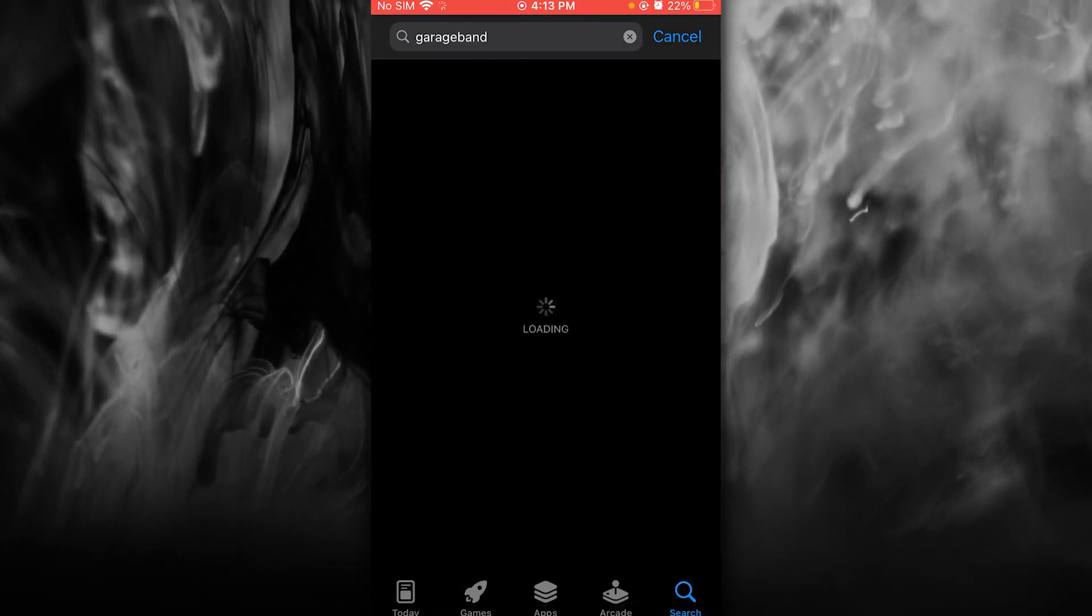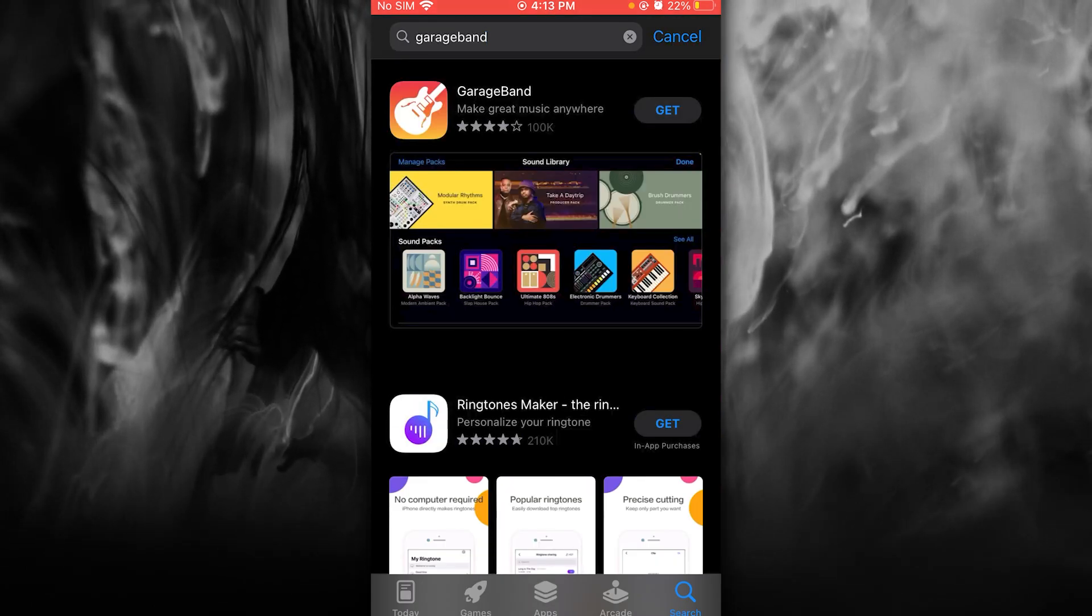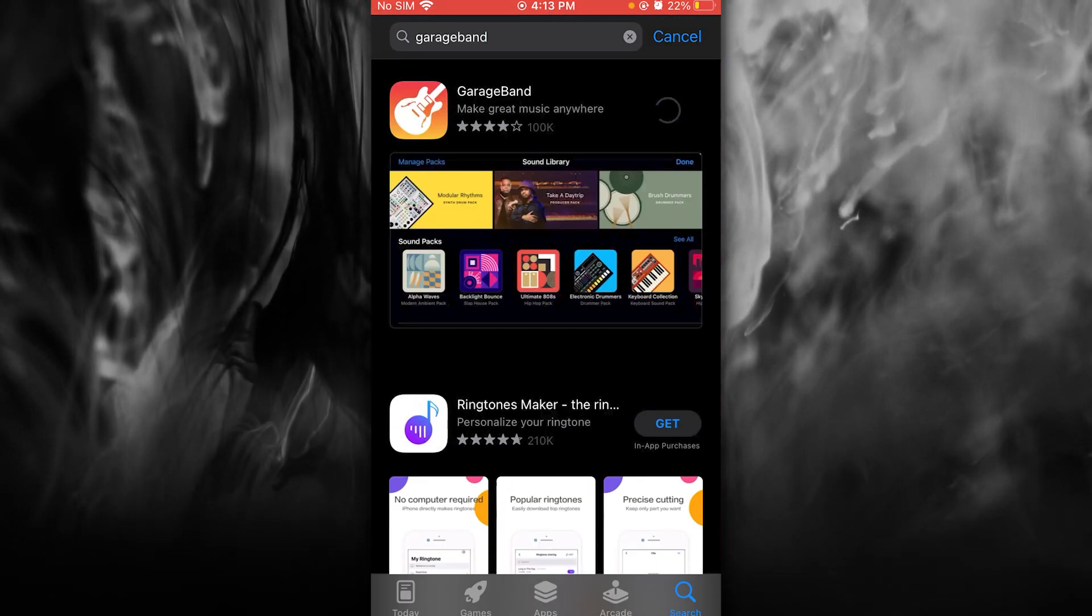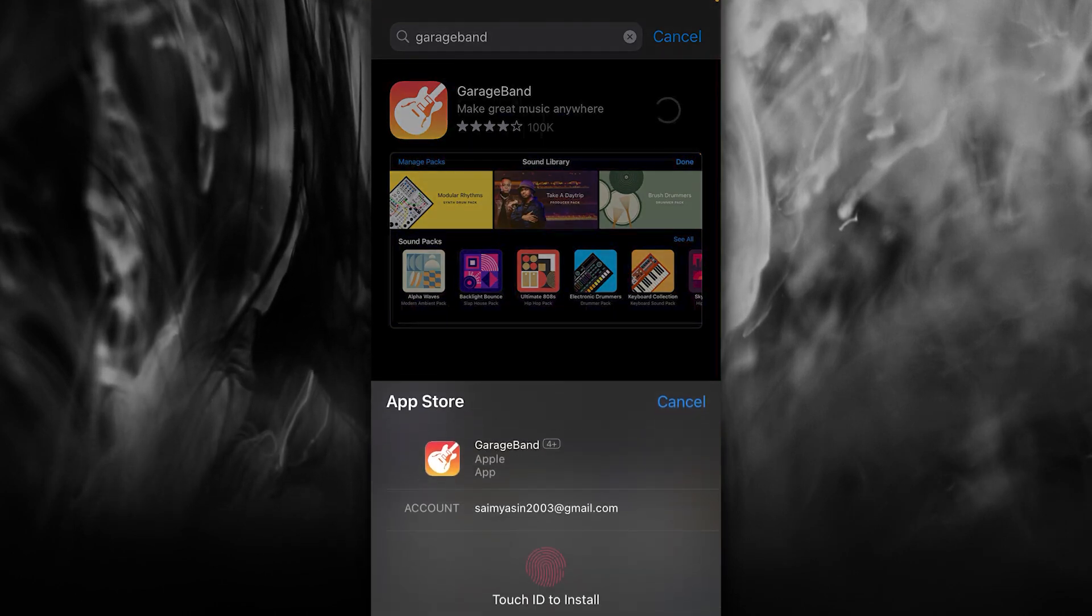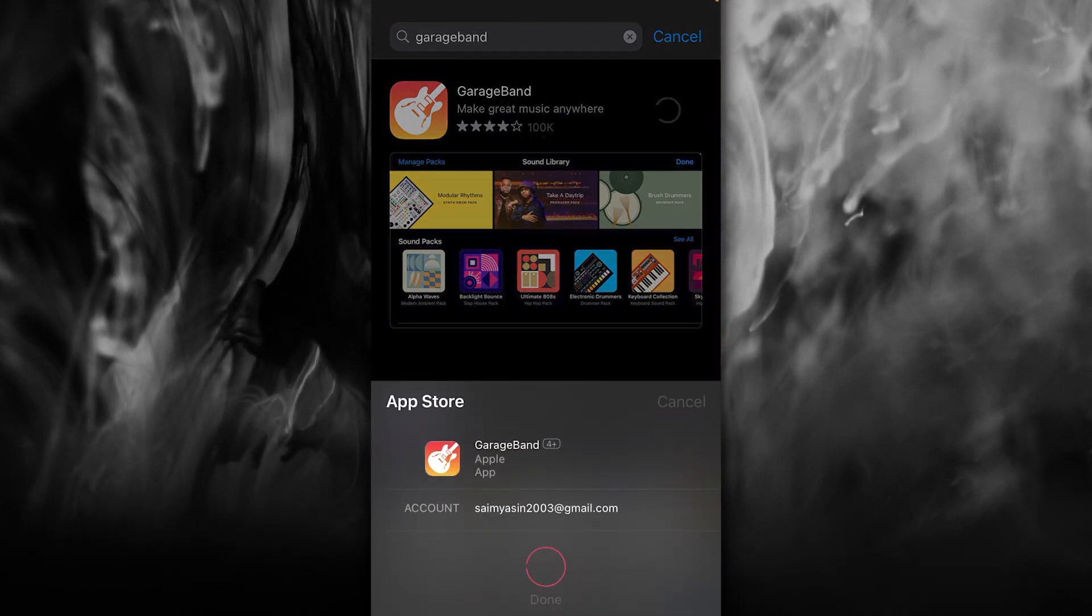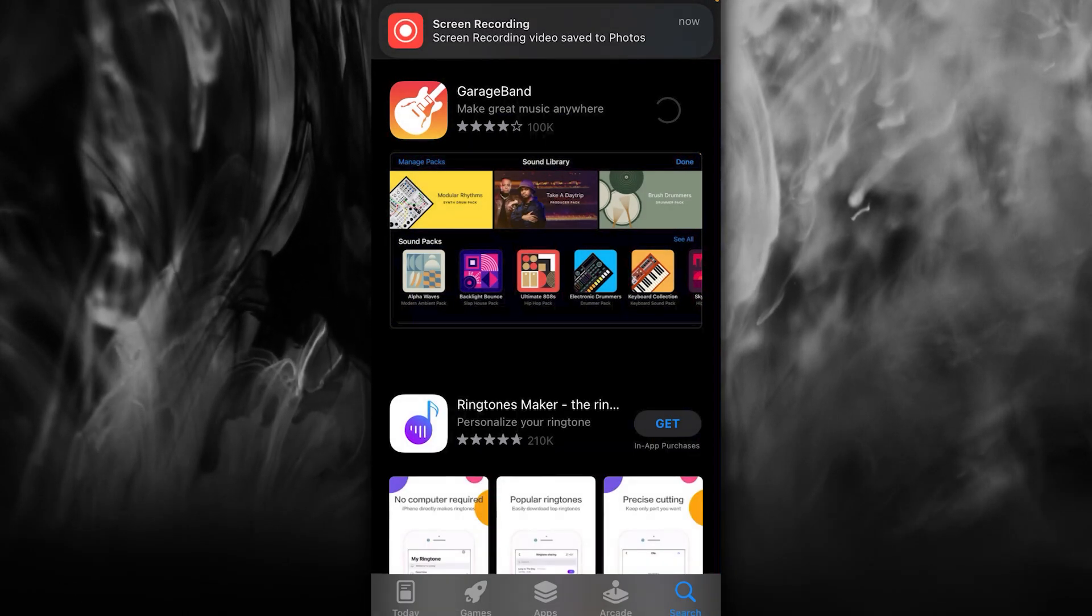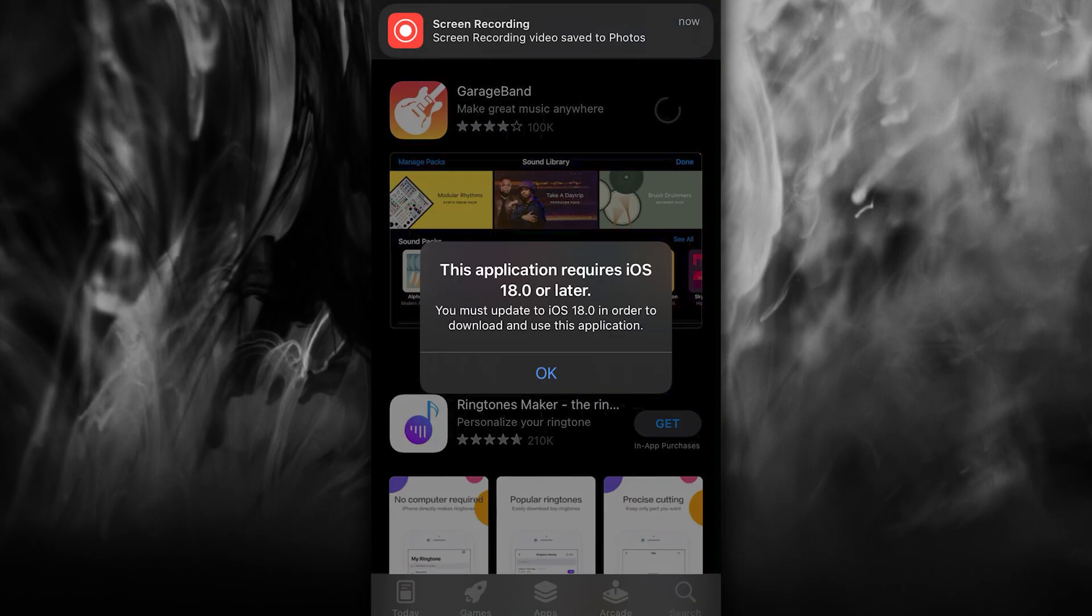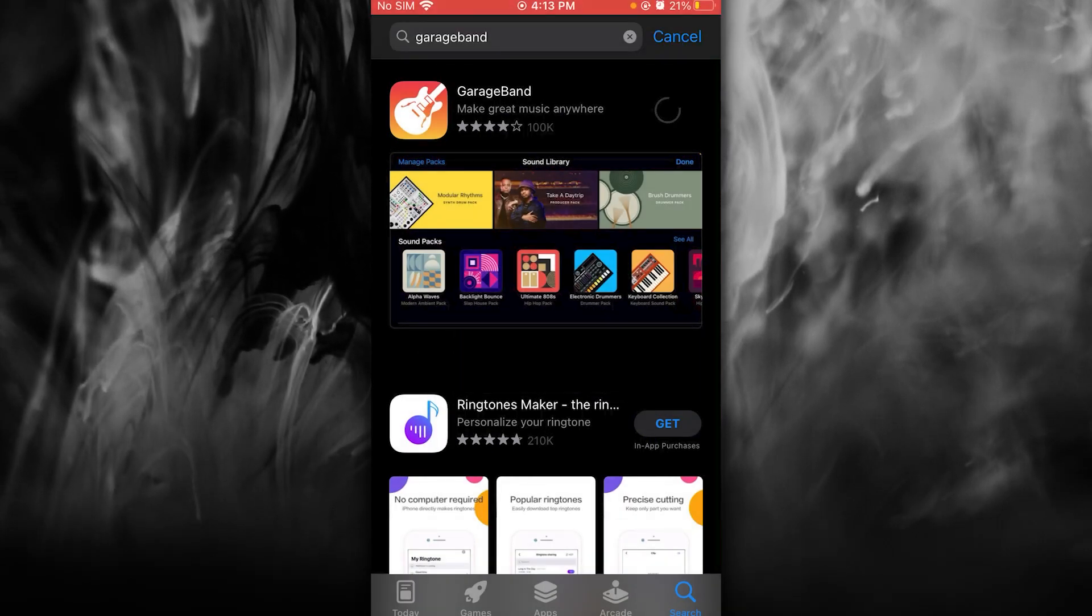simply go over to the App Store, search up GarageBand, and once you do that, you can simply click on Get and install it. It shouldn't take you a lot of time to install. So once it's installed,